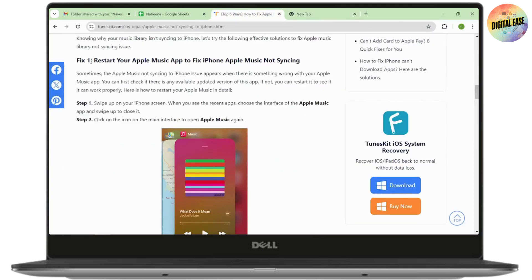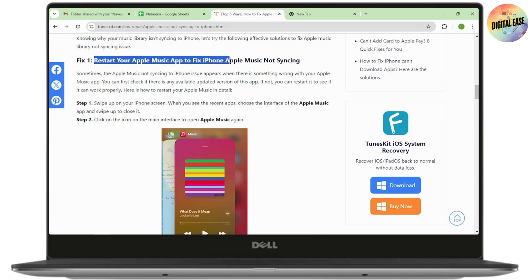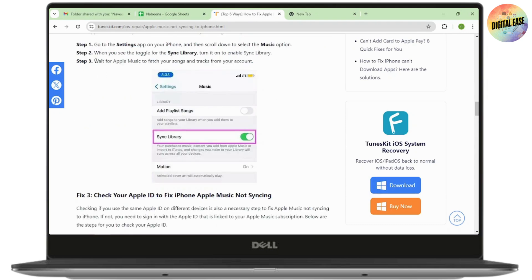The first fix is to restart your Apple Music app to fix the iPhone Apple Music not syncing. To do that, go to settings on your iPhone and then scroll down to select the music option.